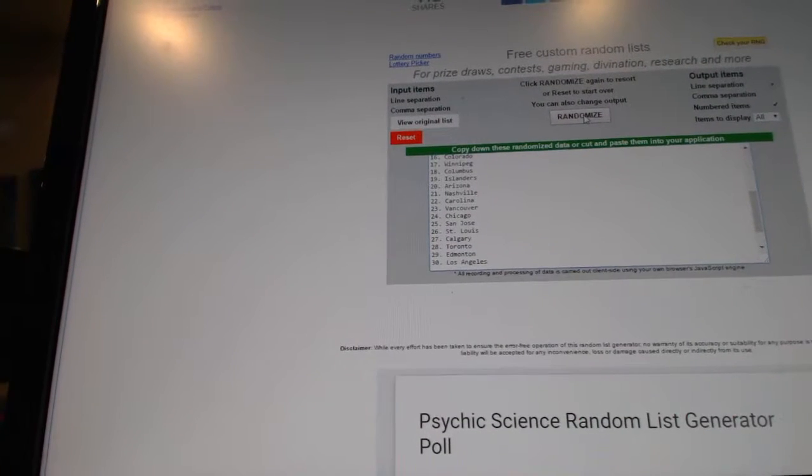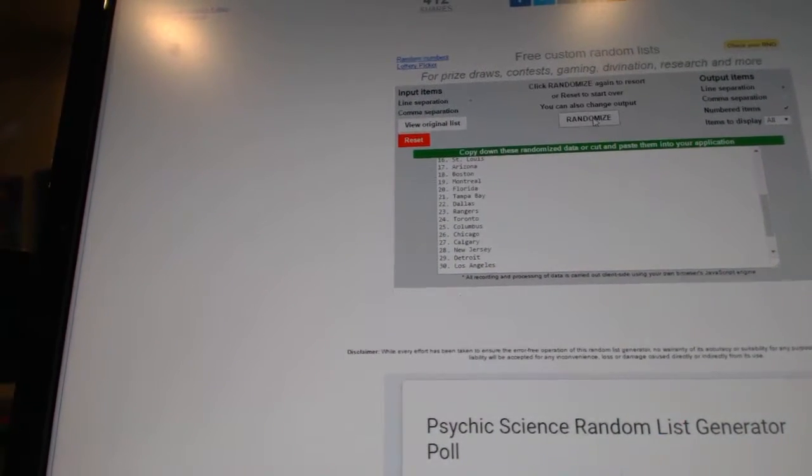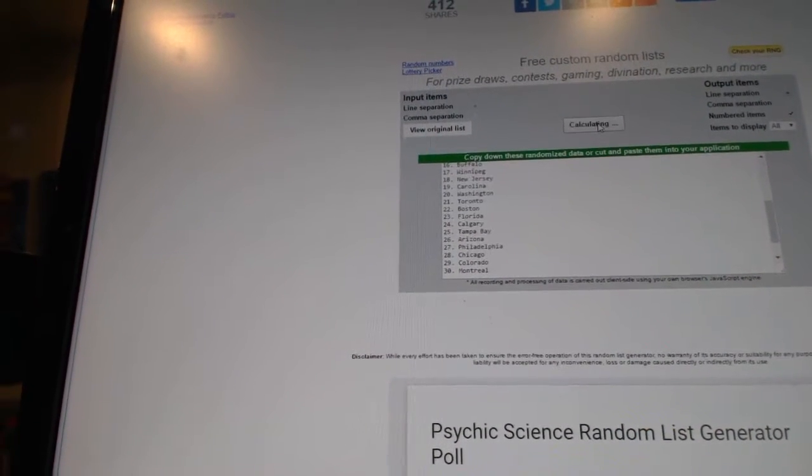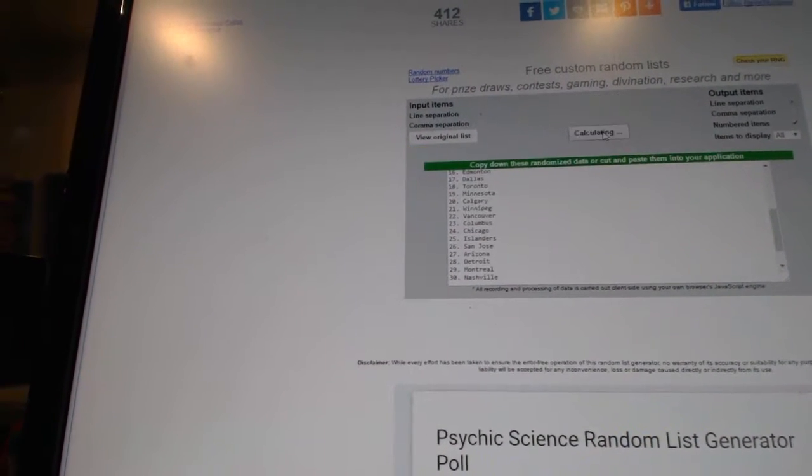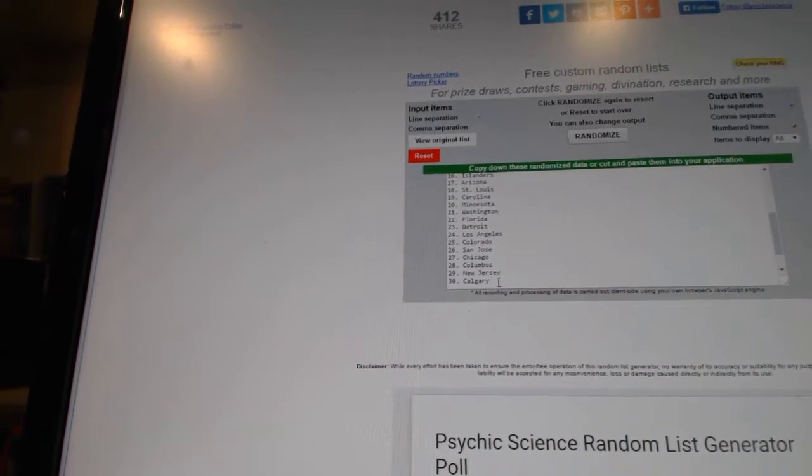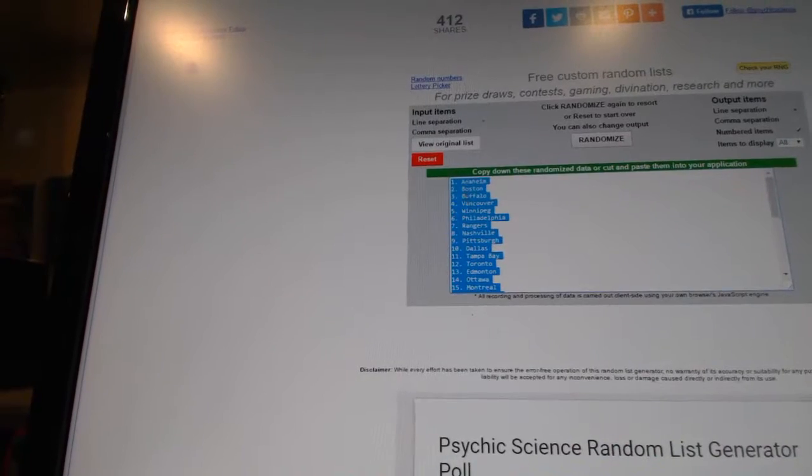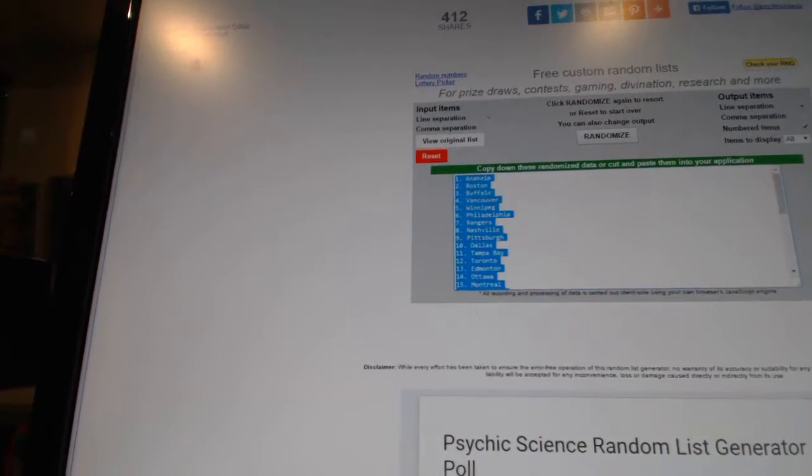And four times on the teams. One, two, three, four. Paste.